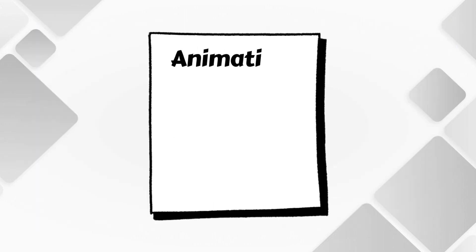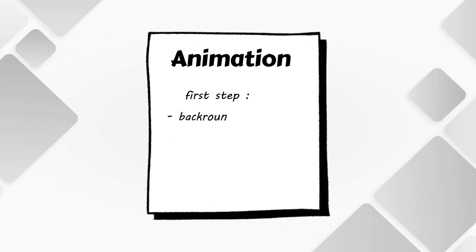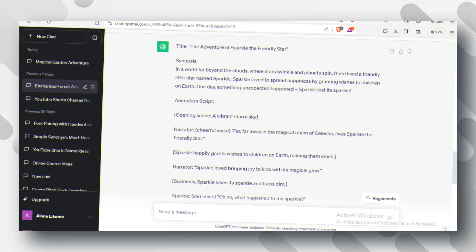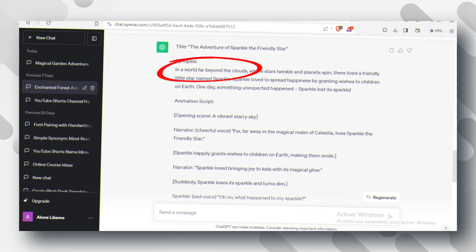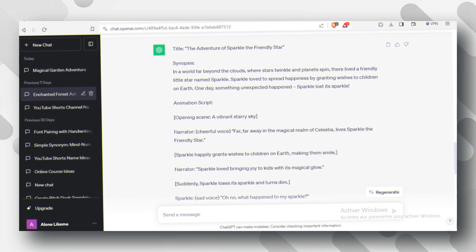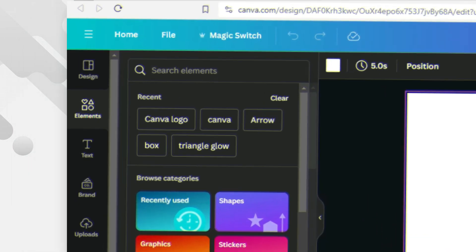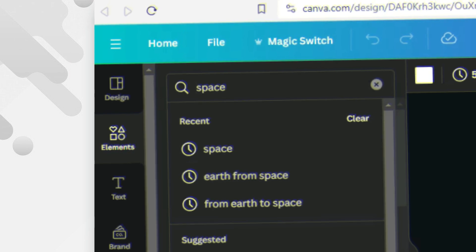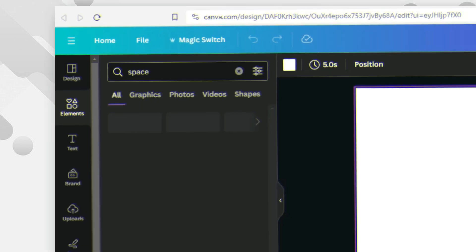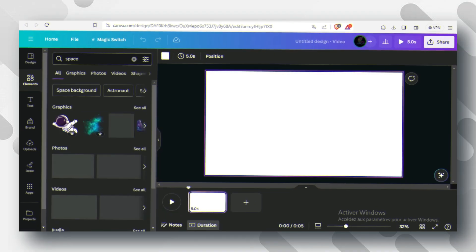After that, the first thing you need is the background. For my story, it's going to be Space. You can simply go to Elements and write the name that refers to your background, then search through different sections.